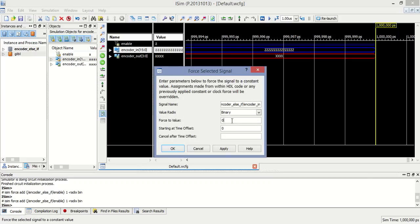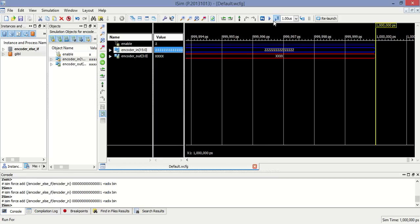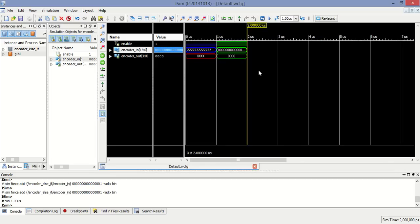Now when encoder value is 0001, at that time output is 0.